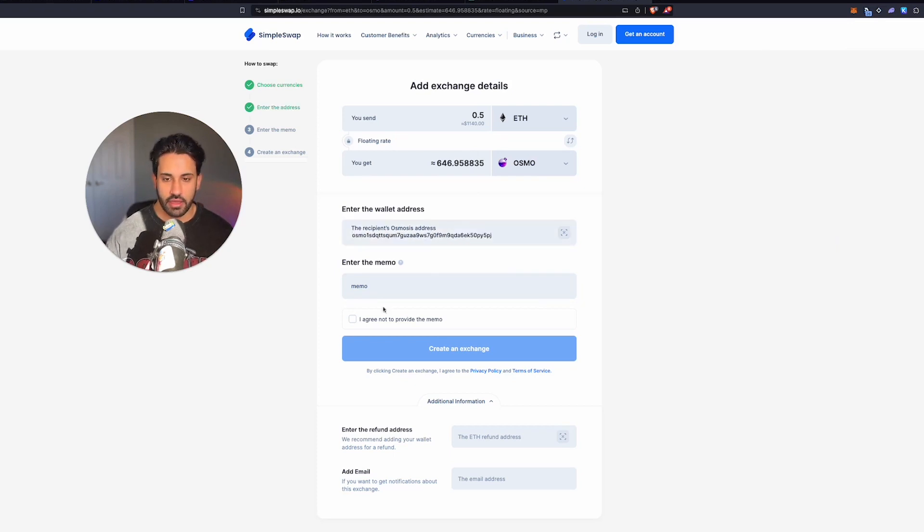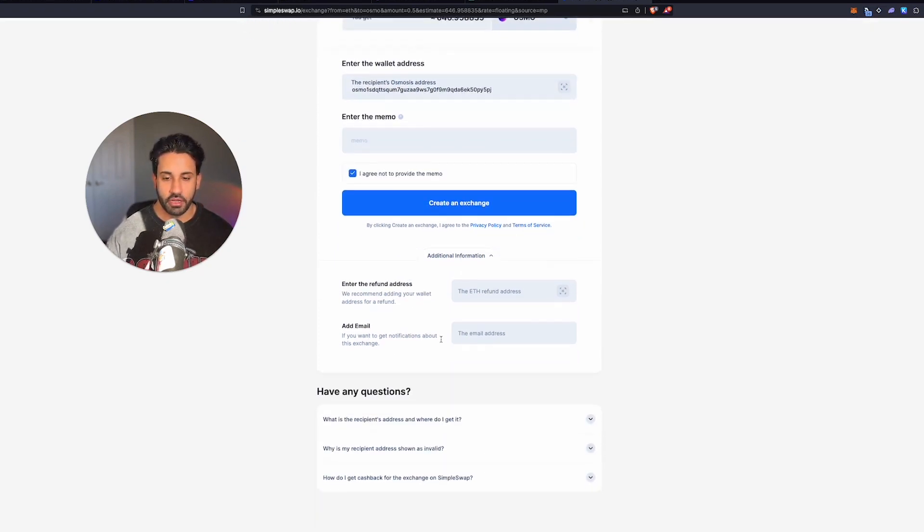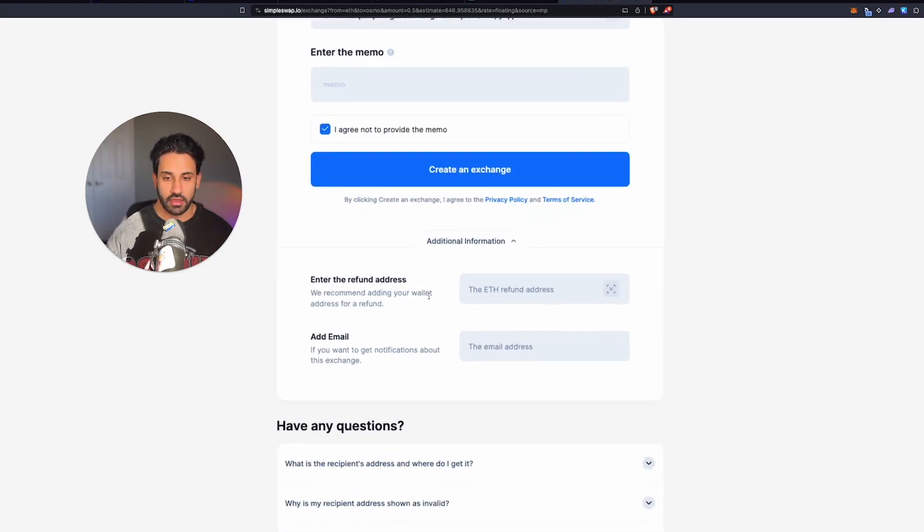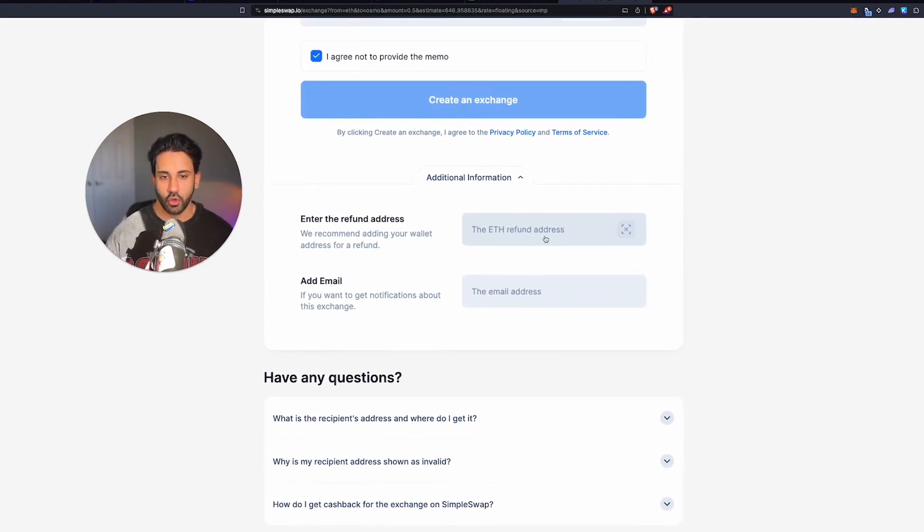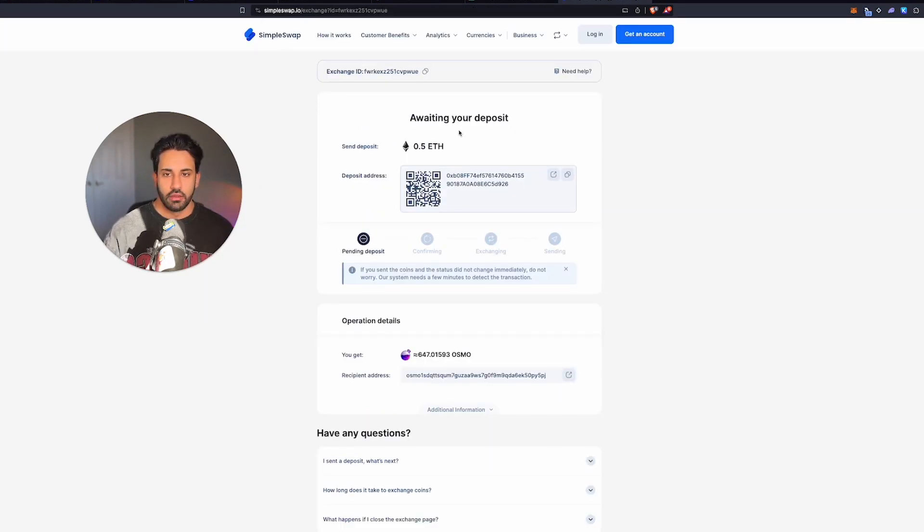Then you don't have to provide a memo. But I do recommend that you enter an ETH address here so that in case anything happens, your ETH does get returned to you.